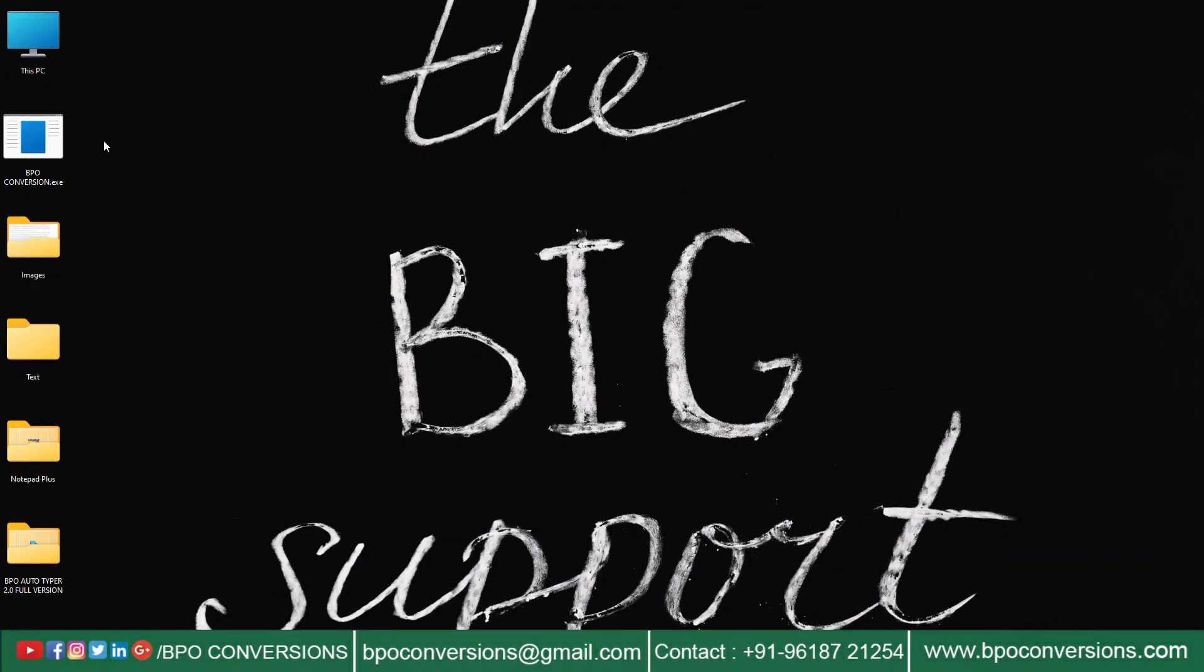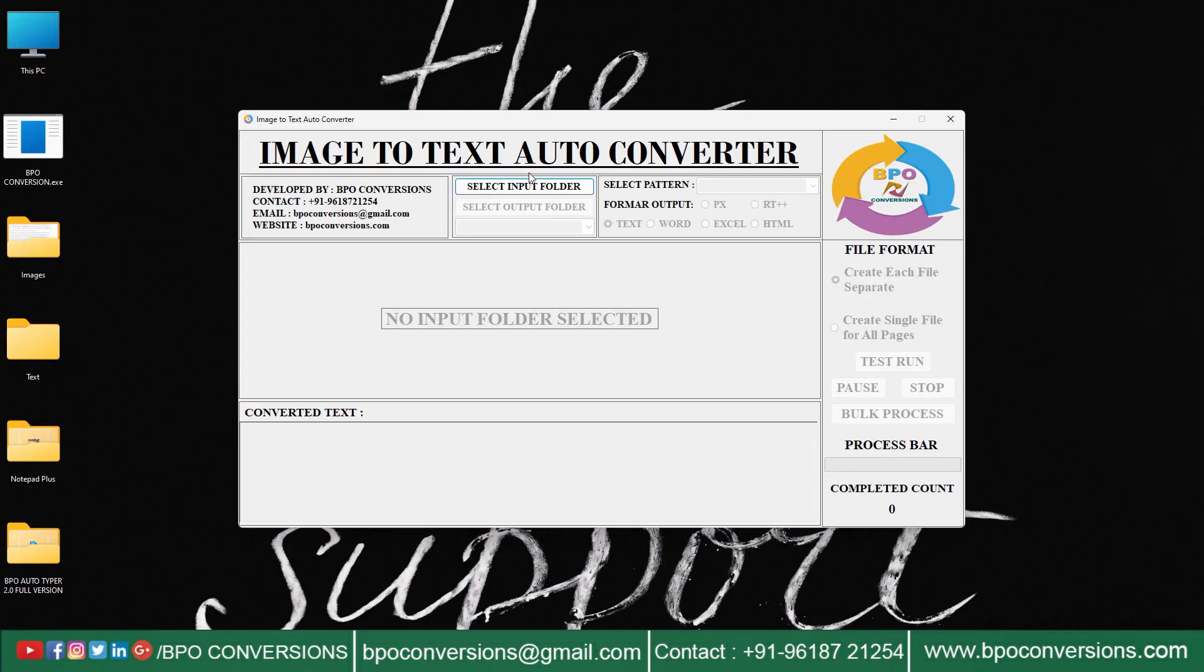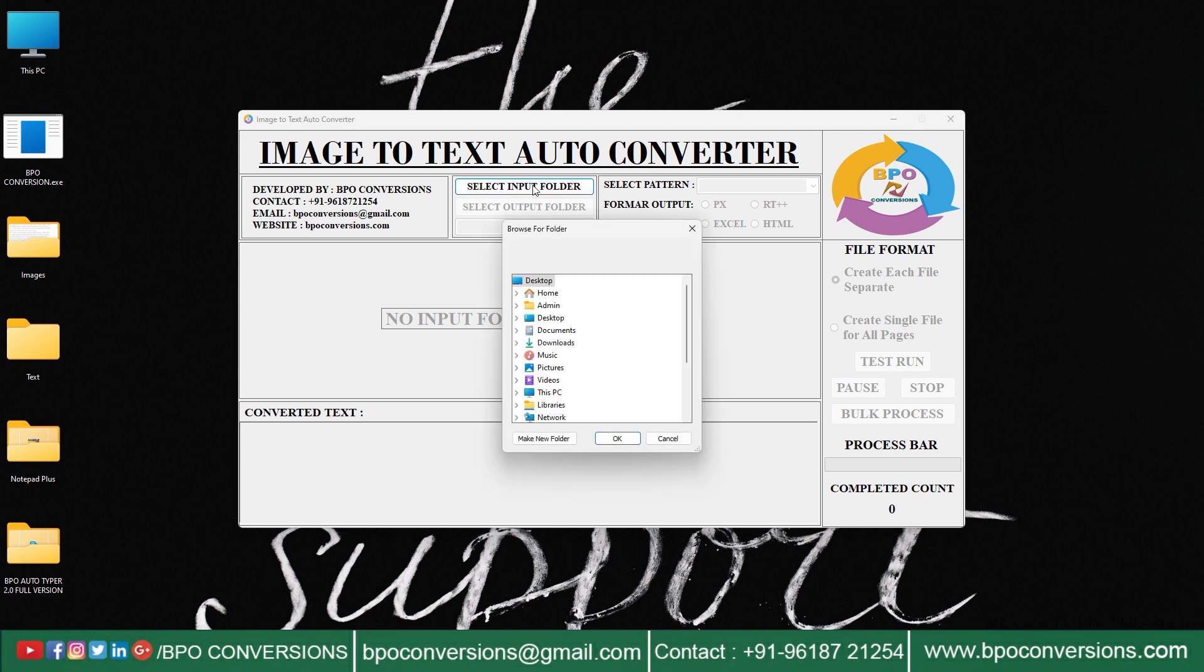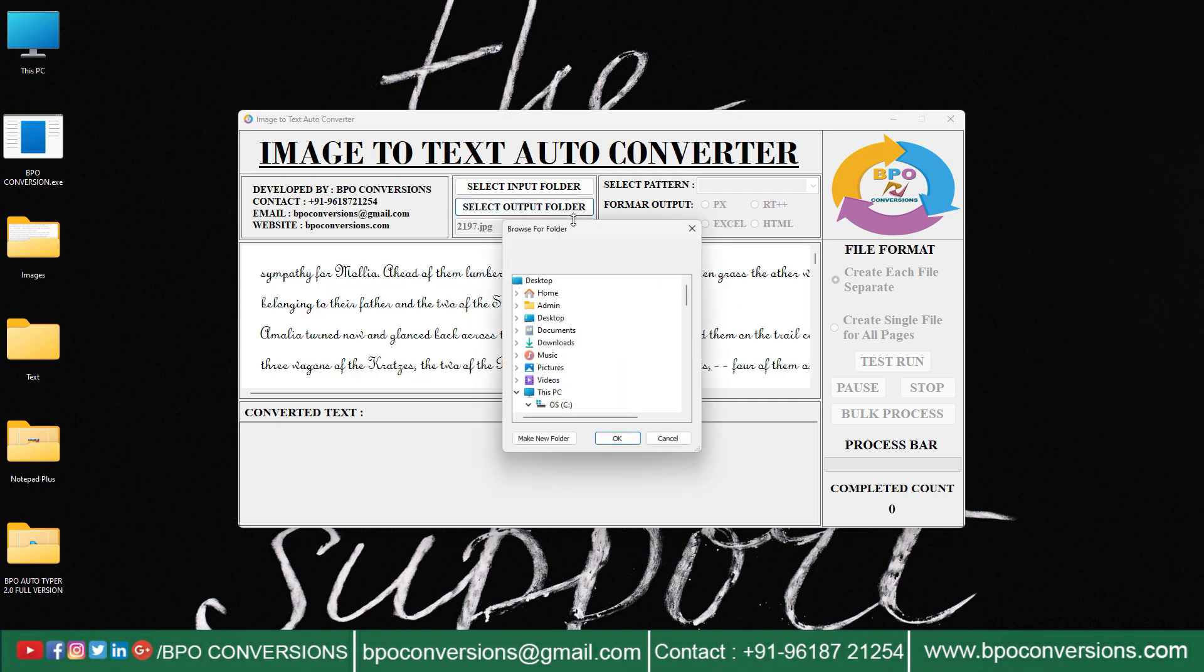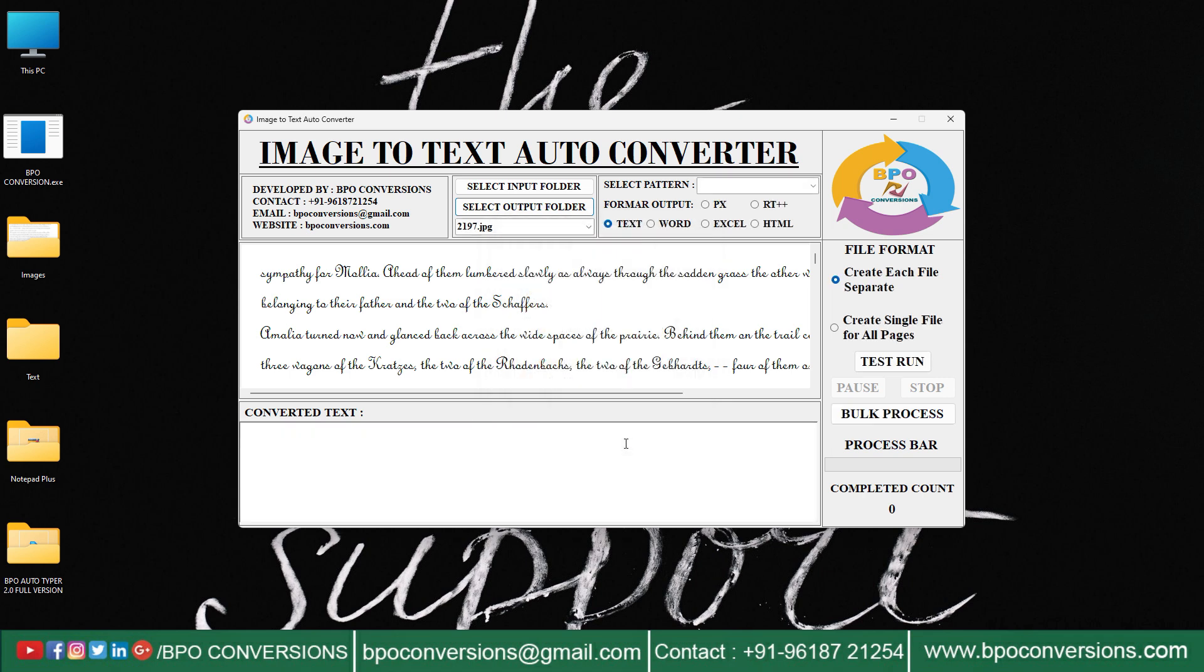Now we will show you how to convert images into text format using BPO image-to-text converter software. Selecting input image folder on BPO image-to-text converter application. Selecting empty output text folder on BPO image-to-text conversion software.